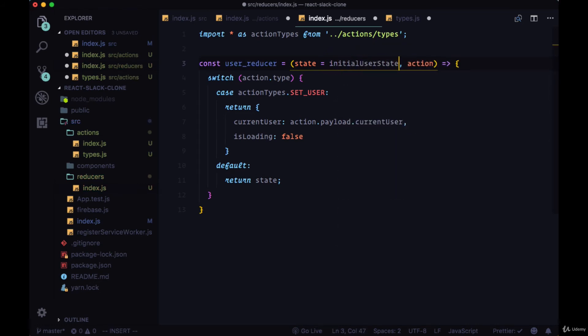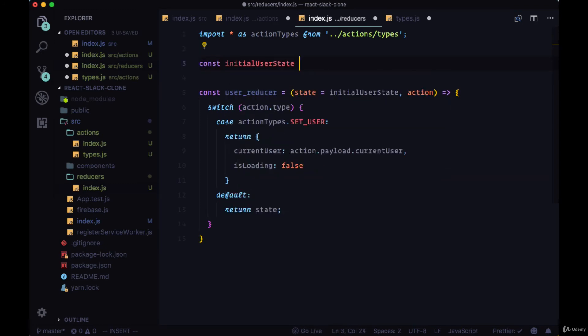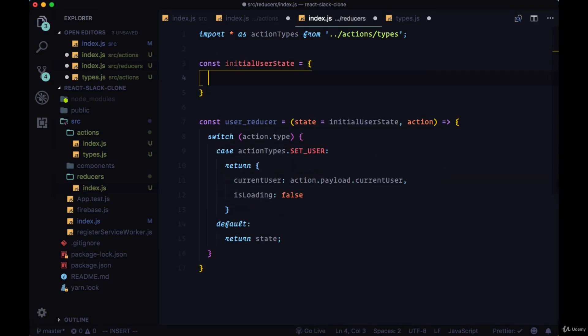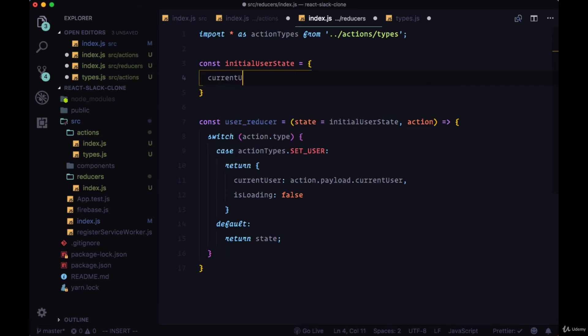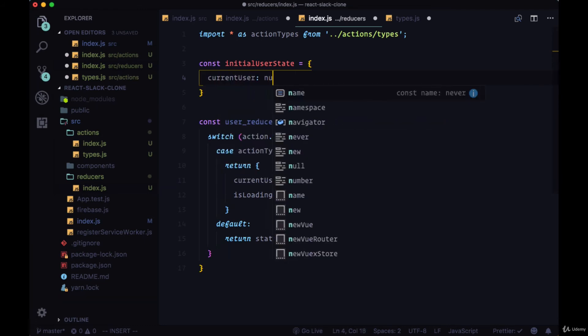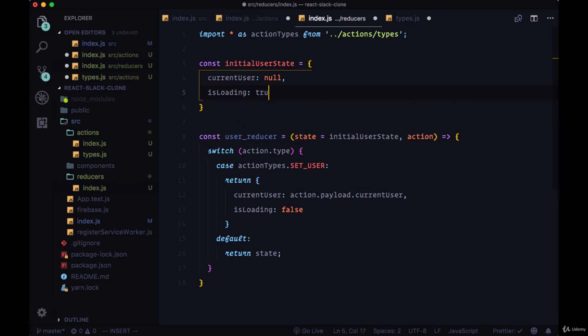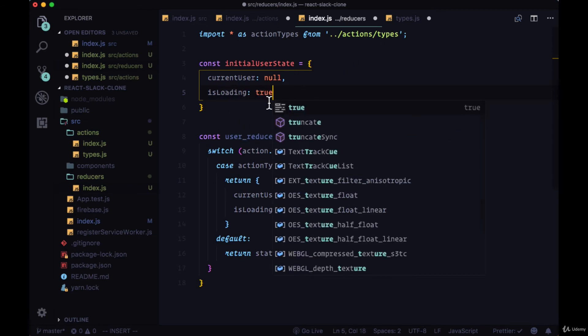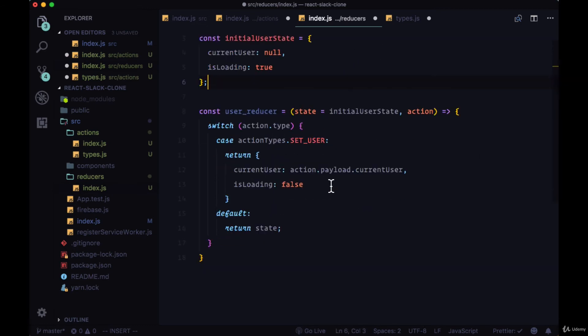And to state, to this state parameter, we're going to set a default value of initial user state. So this is what our user state will look like without any changes. We'll create this as an object just above our reducer. Our current user will be set to null and isLoading will be set to true by default.